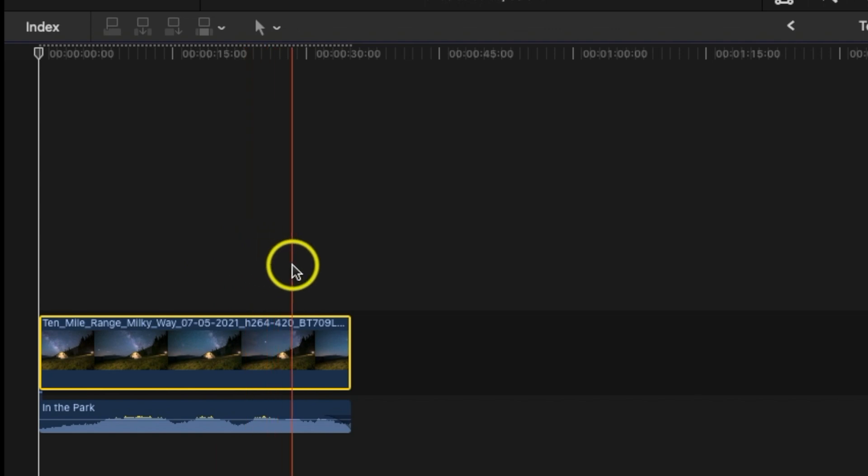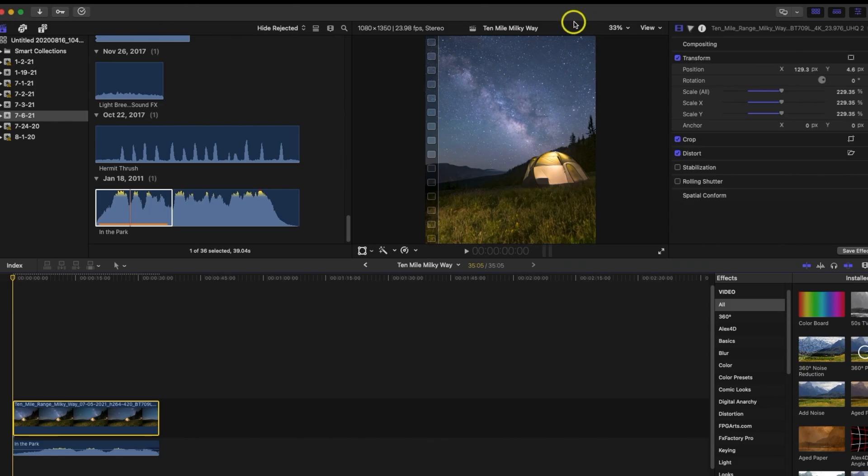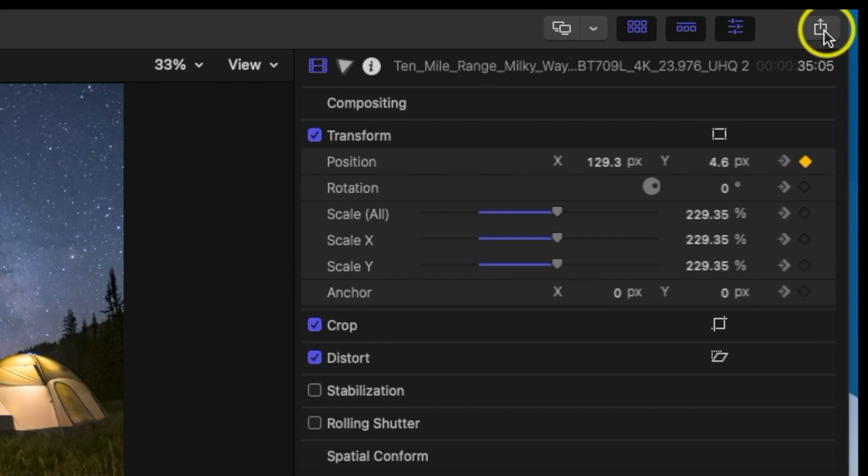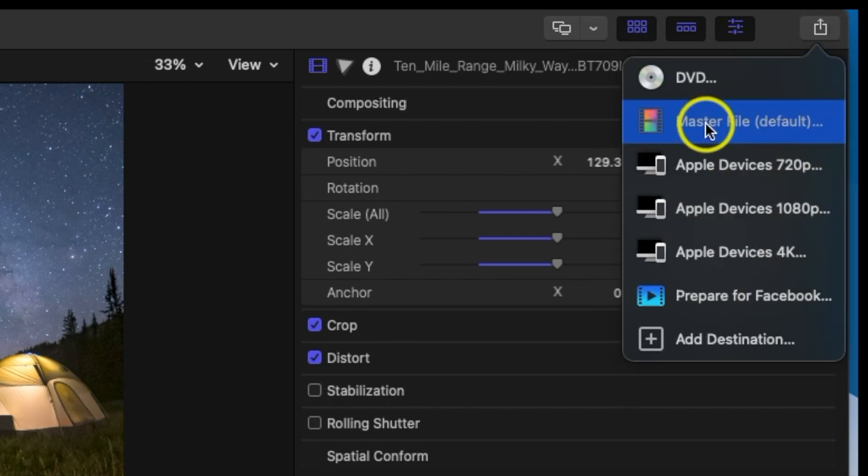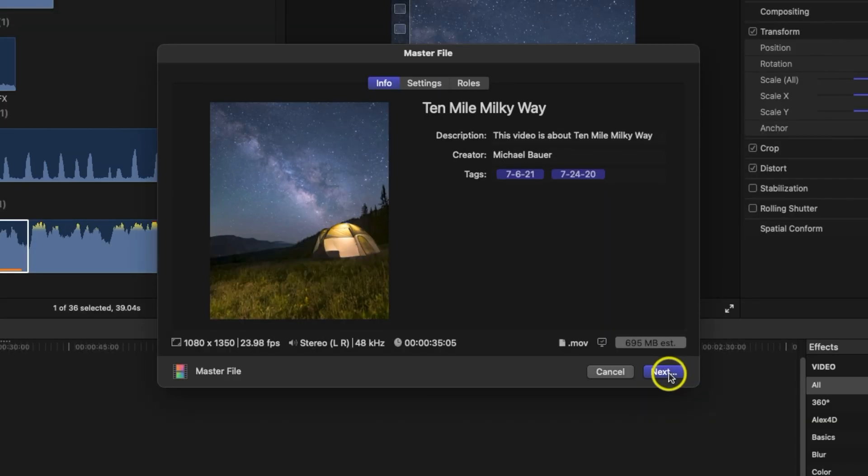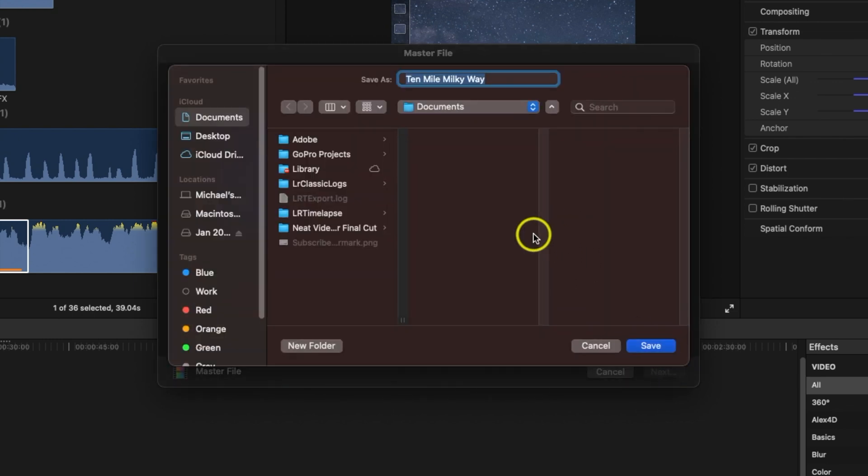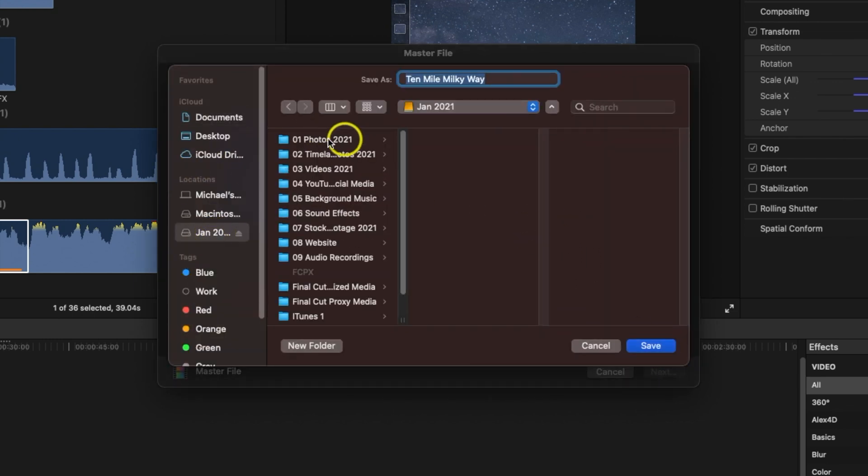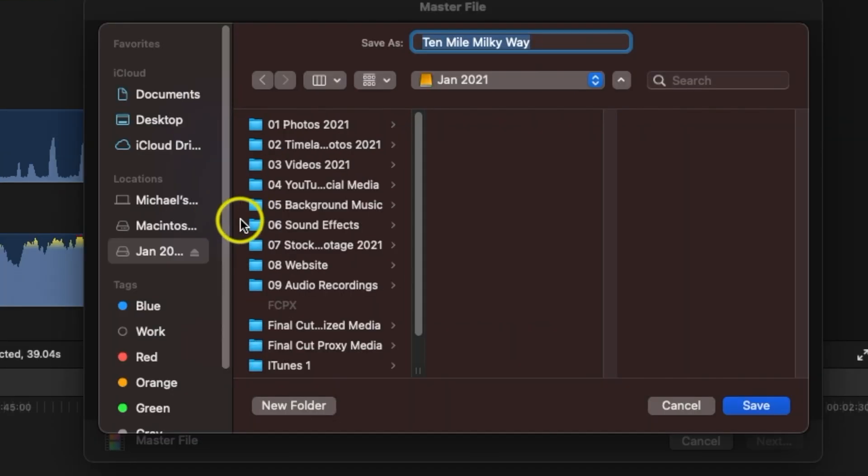Now the next thing we need to do is just export this video. So I'm going to come up here to the upper right, click the up arrow, click master file, I'm going to hit next.